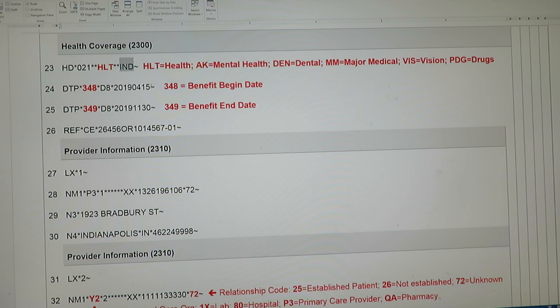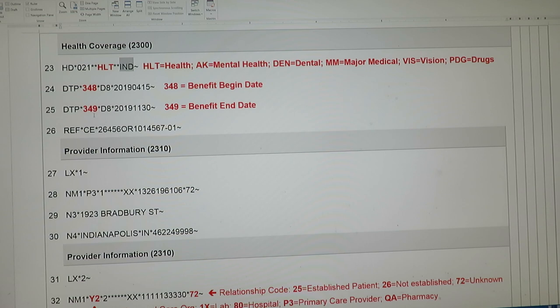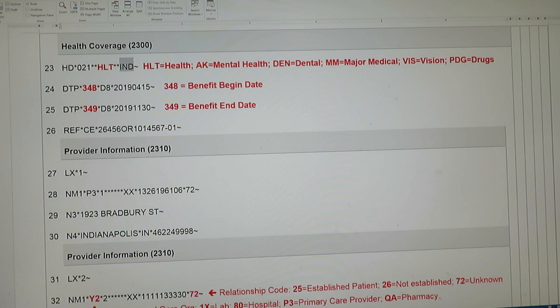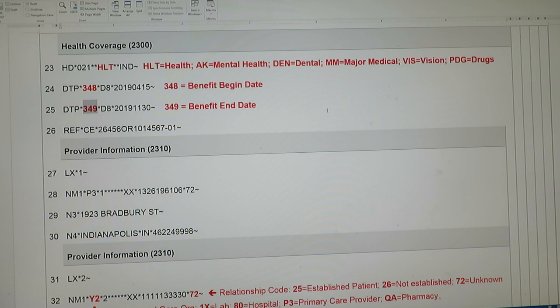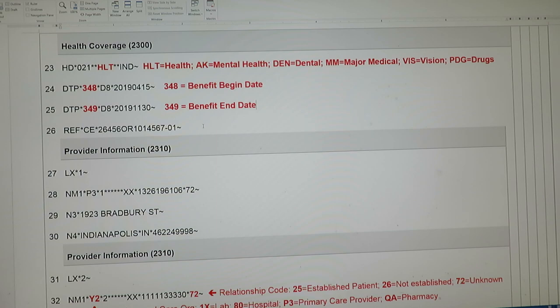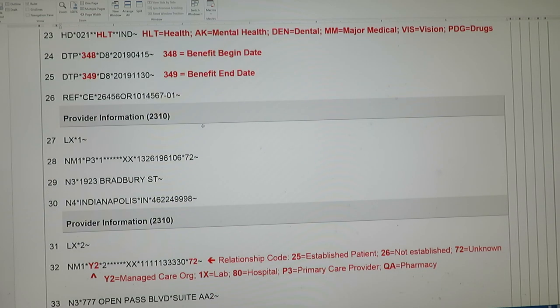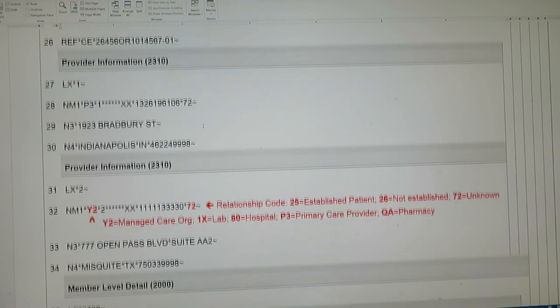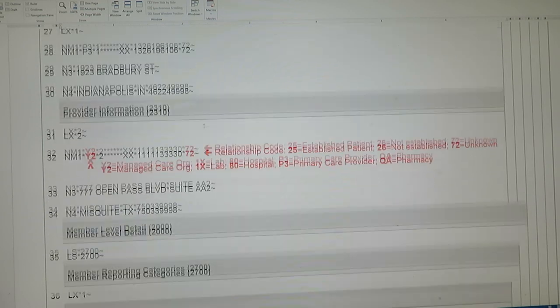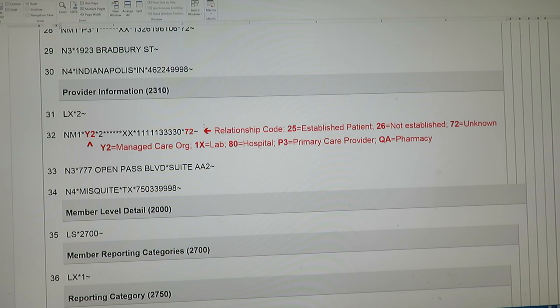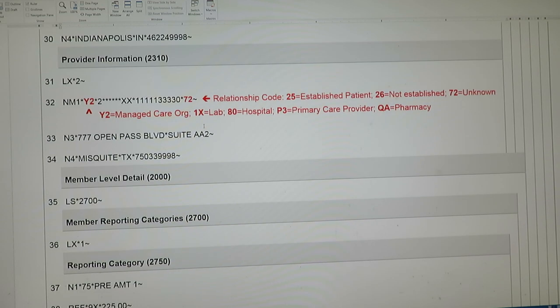In this loop, the 2300 loop, you'll have some dates and they're important. There's a benefit begin and end date. You can always recognize these by this qualifier right here: 348 or 349. Then you just give your dates, so it's really just that simple. That covers really the highest level of this transaction.